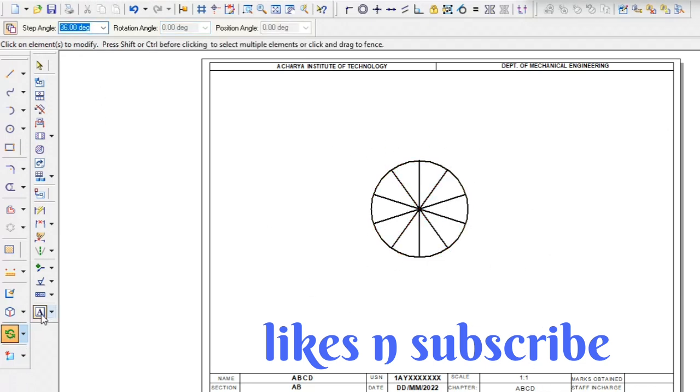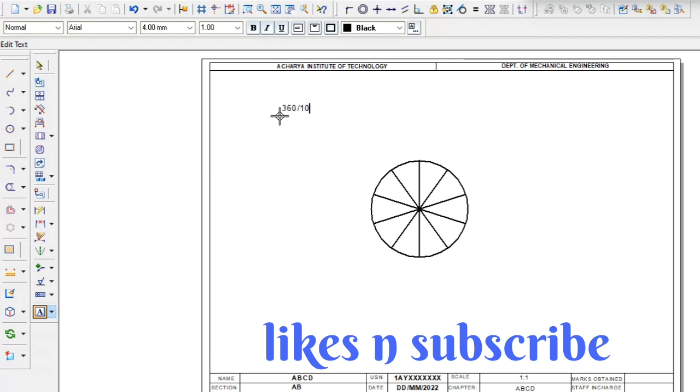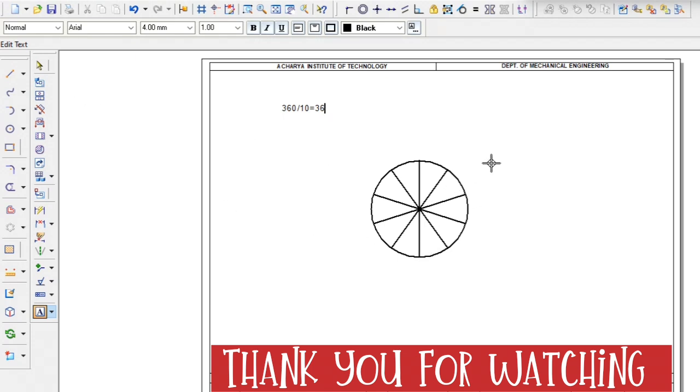And how I took the 36 is here. Total circle angle is 360 divided by 10. Why 10? 10 is number of dividing lines. 360 divided by 10 equal to 36. That's why I took the step angle is 36.